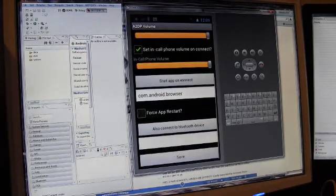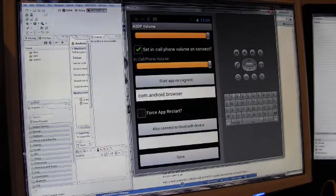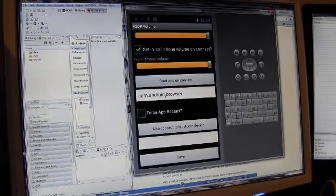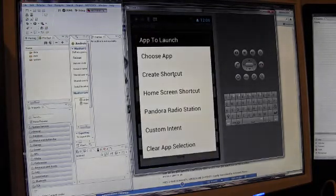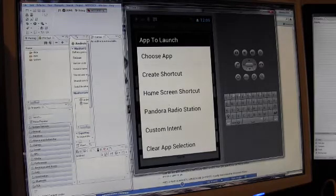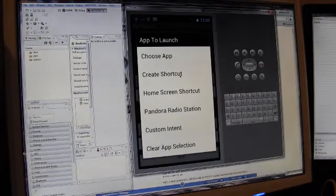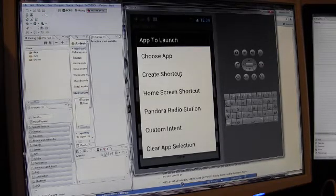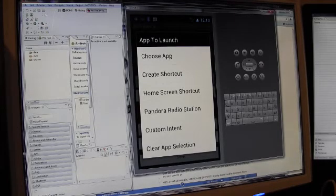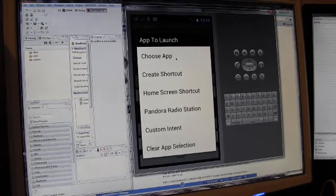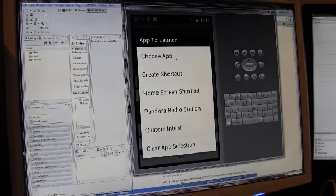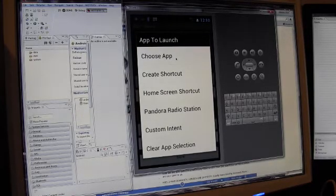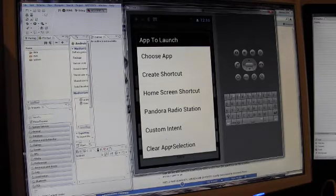I can also start an application on connect automatically. This right here shows what I've selected. But there's quite a rich feature set. You can launch Pandora radio. You can pick one of your home screen shortcuts. You can create a special shortcut, for instance, to a music playlist or something like that. Or you can choose an application that you want to launch. Maybe you have a speedometer application. Some people use this for a traffic radar application, for instance. Or I can clear the app selection.